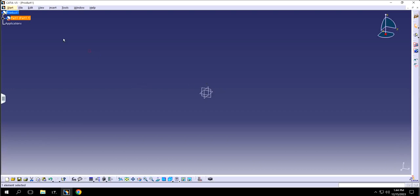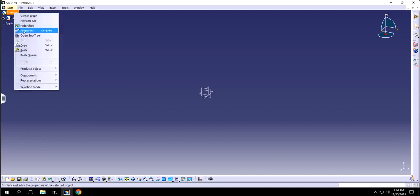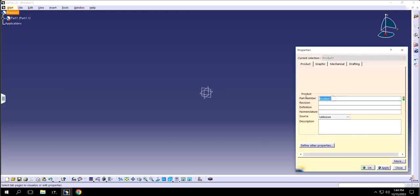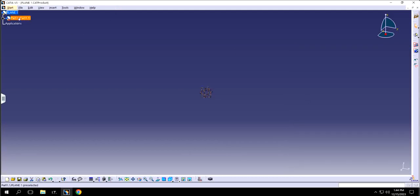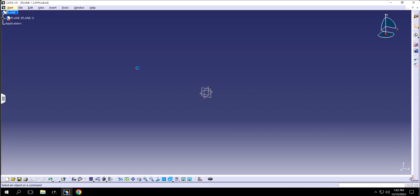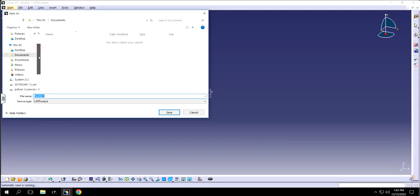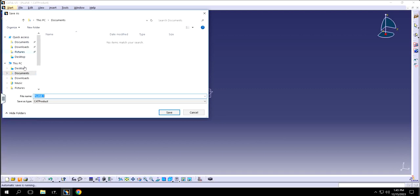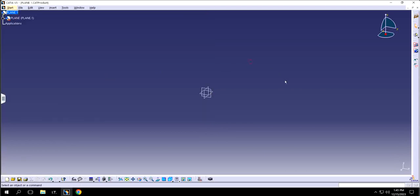You can also rename the part by right-clicking and selecting Properties. Here you can write 'Plane 1' for the instance name, and I'm going to write the part name as 'Plane' as well. Now I can save it — it will save as a CATProduct. I'll save it to my desktop as 'Plane 1'. Click Yes — it's already saved.